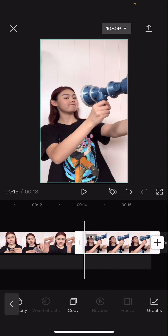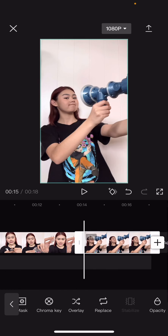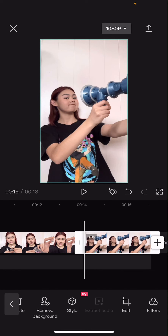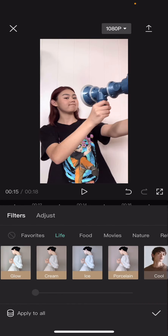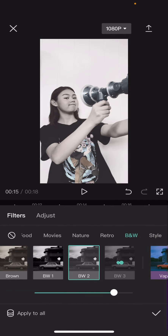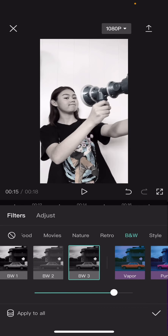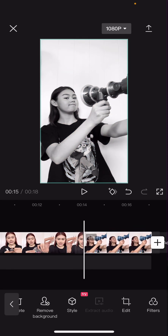As you can see, then here you are just going to go to filters, and then you are going to find black and white and make the picture black and white. There are a lot of filters to choose from. Here you can adjust the intensity.